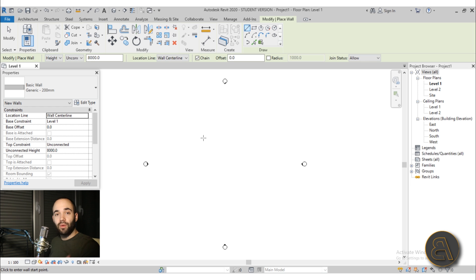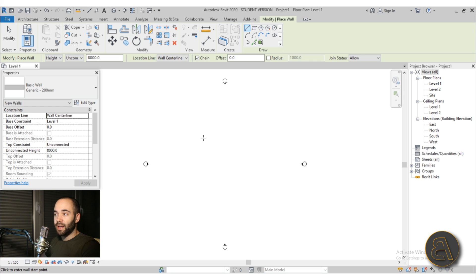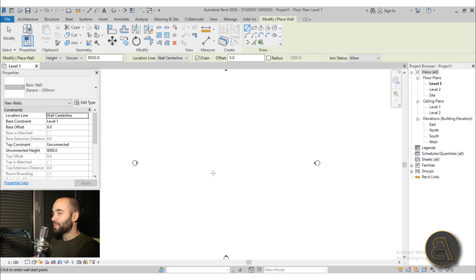I'm going to be showing you two approaches. The first is a quicker approach but needs more work later on — it gets the job done. The second approach is more complex, but once you do it, you have a perfect siding wall in Revit. Okay, let's do that.